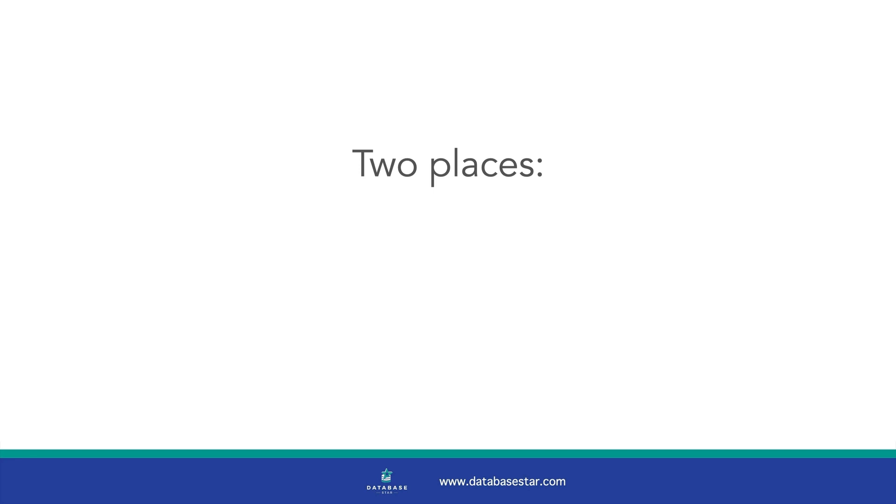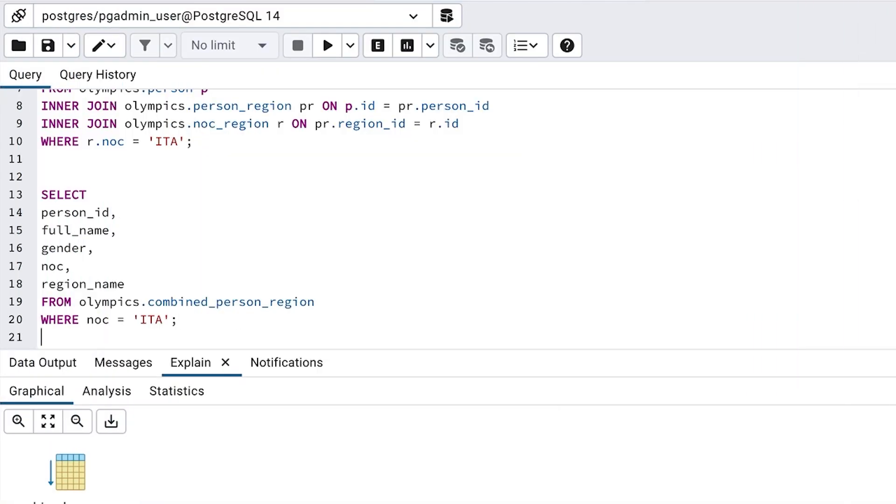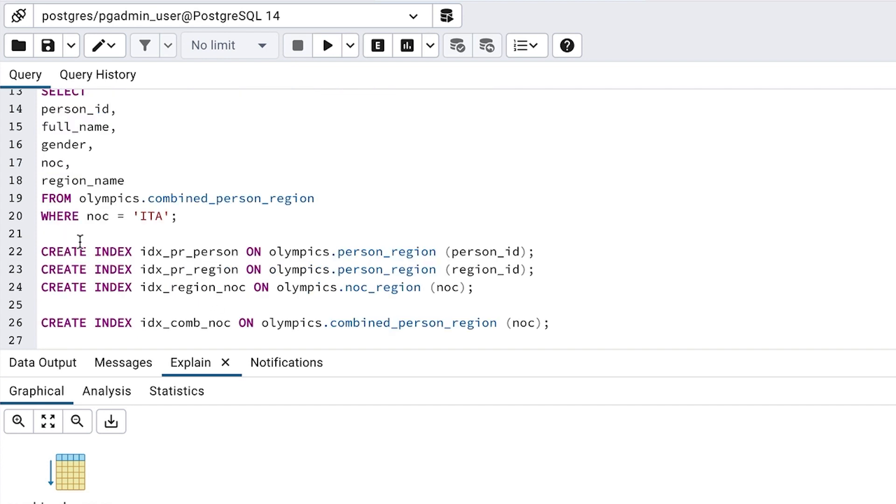Let's create some indexes and see how they impact both of our queries. There's a lot of theory behind which columns are the best to create indexes on, but there are two places where I've seen the most benefit. These are on foreign key columns and columns in the where clause. Primary keys have indexes created automatically, but foreign keys do not. Adding an index to a foreign key can help the database find the matching records on each side of the join. And adding indexes on columns in the where clause can help with filtering data. So let's create a few indexes. I'll create three indexes here for the original tables. Two on the person region table for each of the foreign keys, and one on the noc column as that's the column in the where clause.